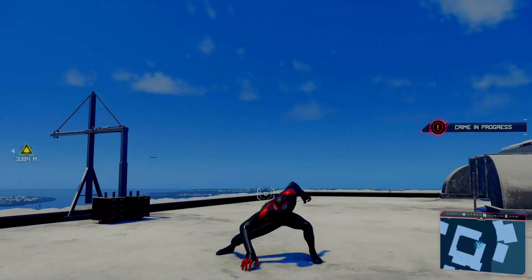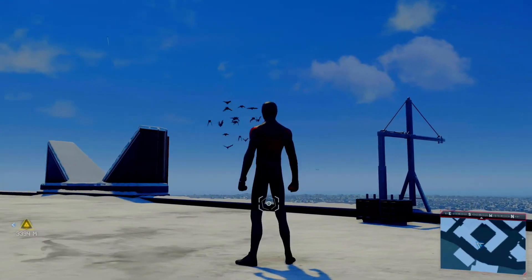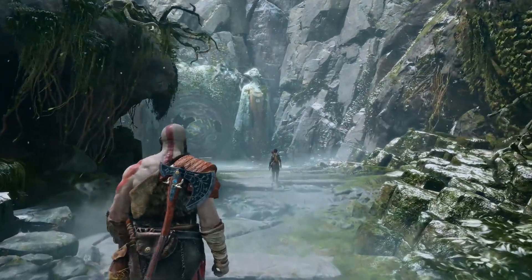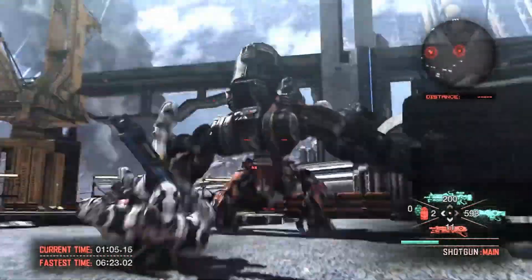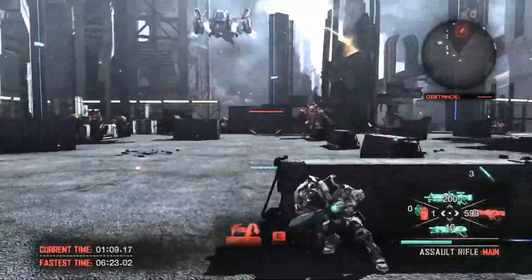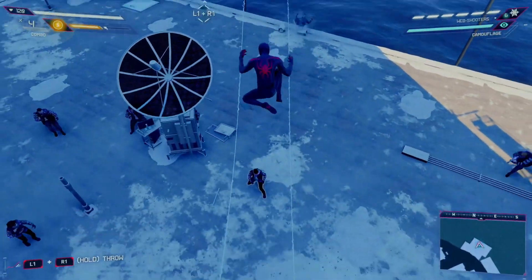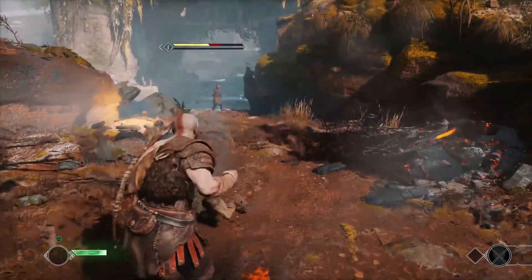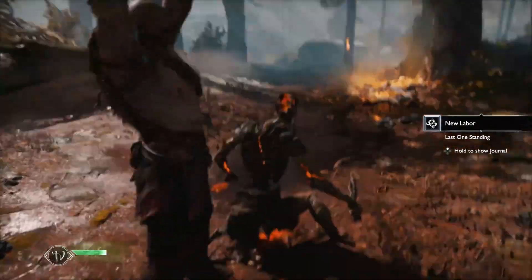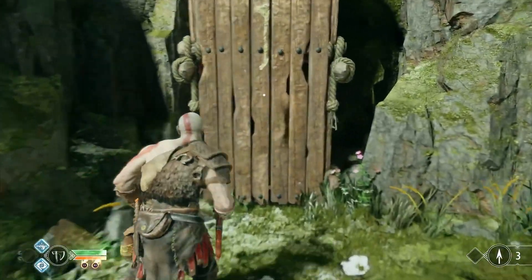First, the character: the 3D models have to match the fantasy you want to convey. Spider-Man is fast and nimble, so his model is skinny and lightweight. Kratos is heavy and strong, so his model is bulky and big. For the character it's also a question of animations — they have to match the fantasy too. Spider-Man moves fast, you feel his lightness in his animations. Kratos moves slowly; you can feel the weight in his animations.